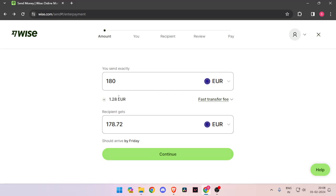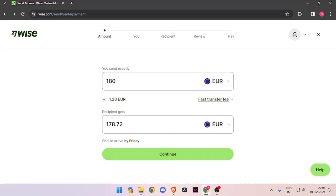In order to send money, you have to enter the amount that you want to send, let's say 180 euro. Then you have to set the currency of recipient to euro also.